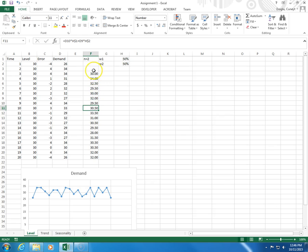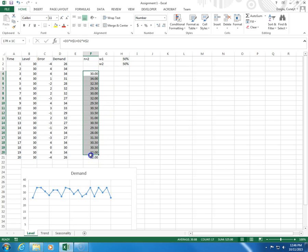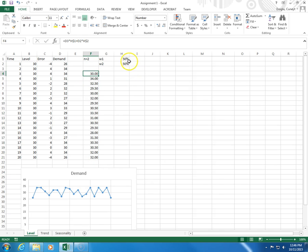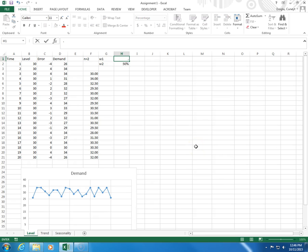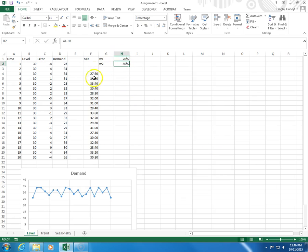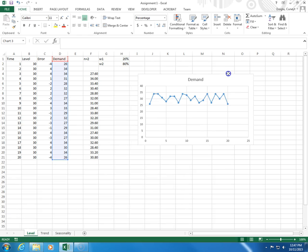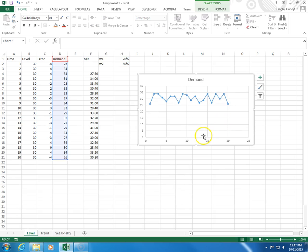So these are my weighted moving average forecasts. As you see, as I change, let's say I make this 20%, as I change the weights, my forecast will change. So let's add this forecast to our graph.